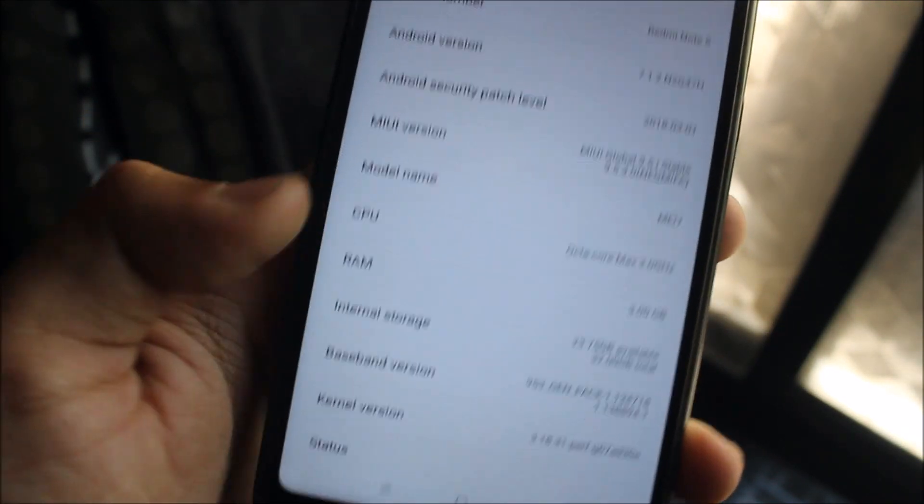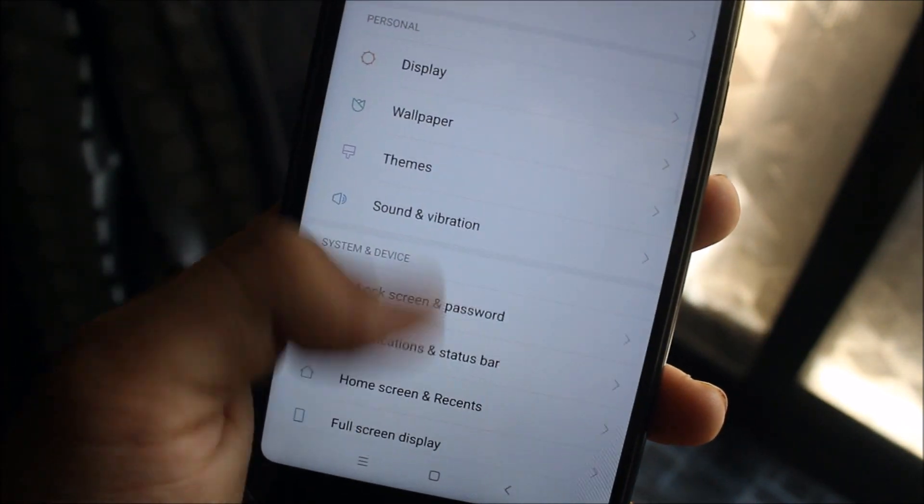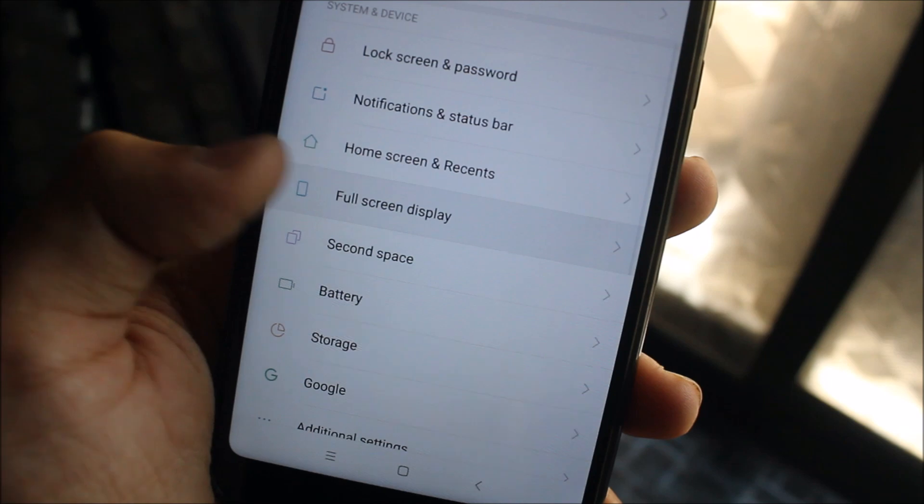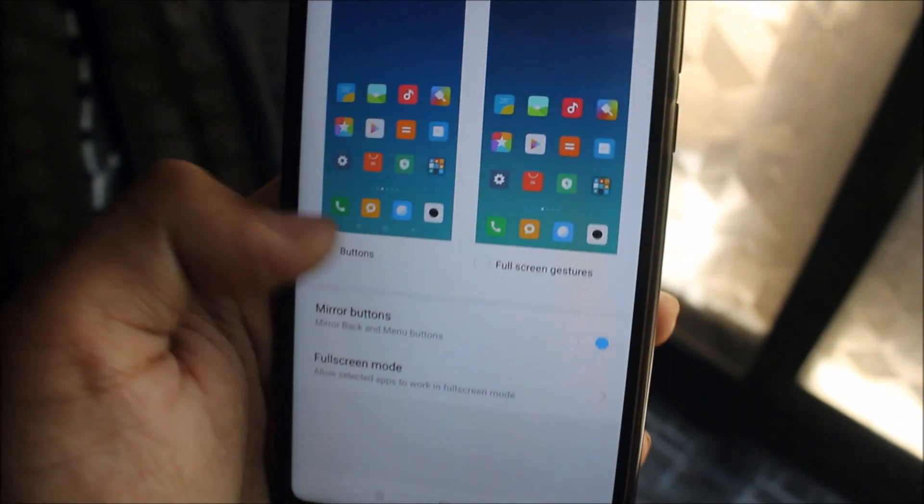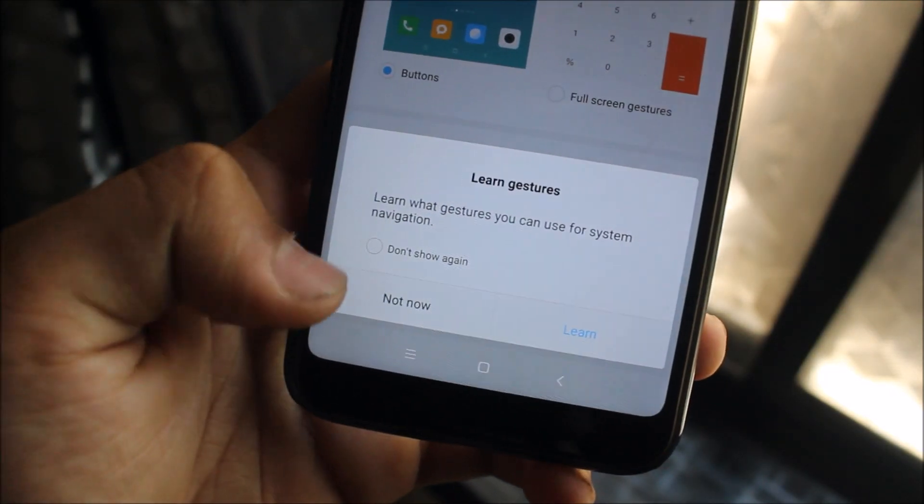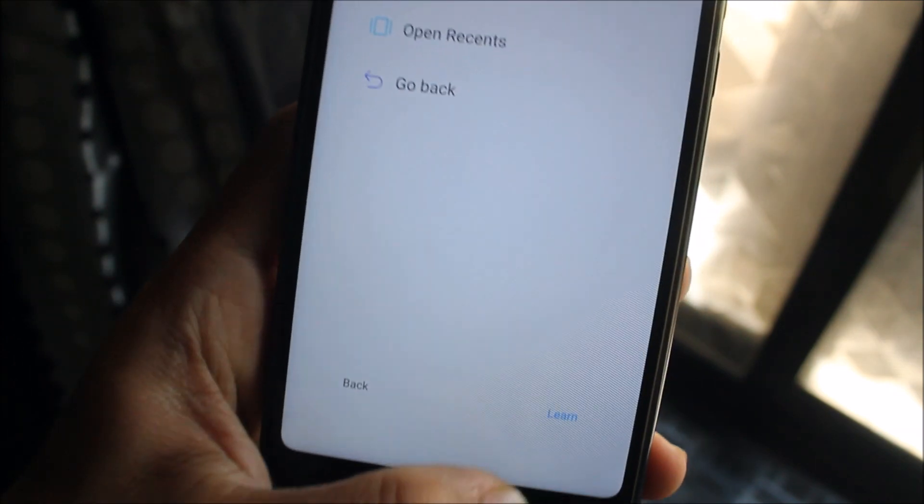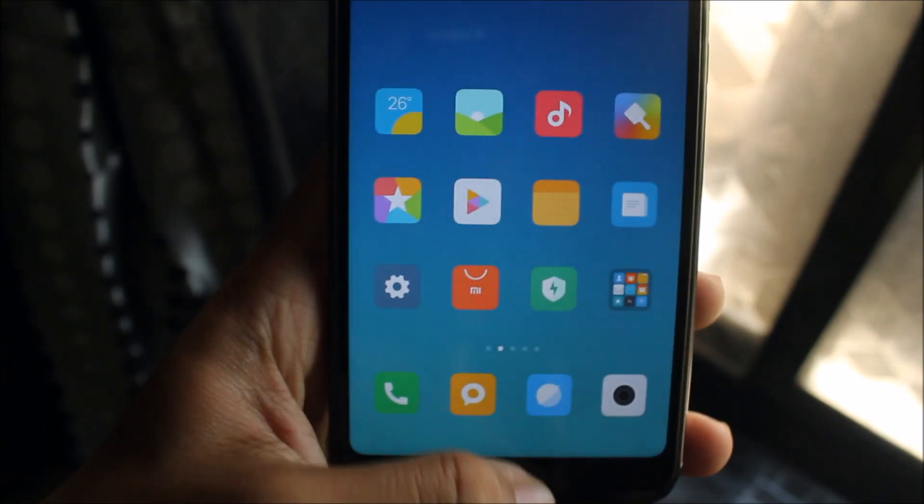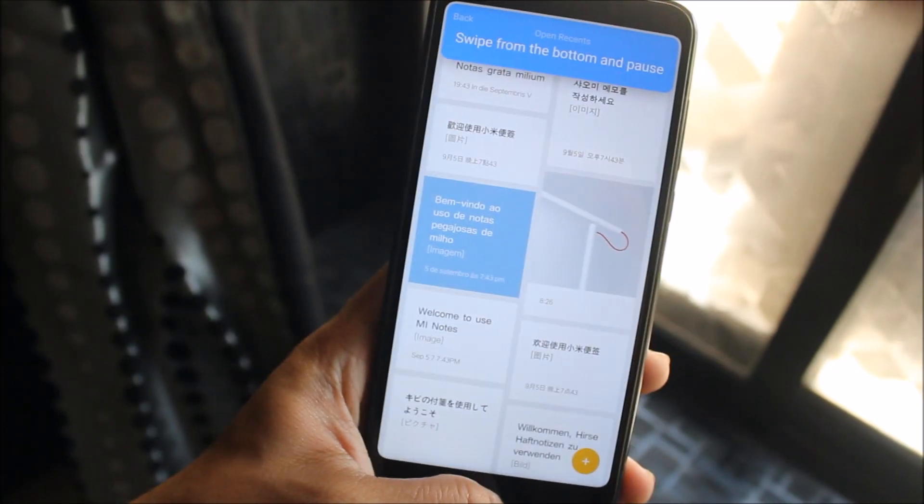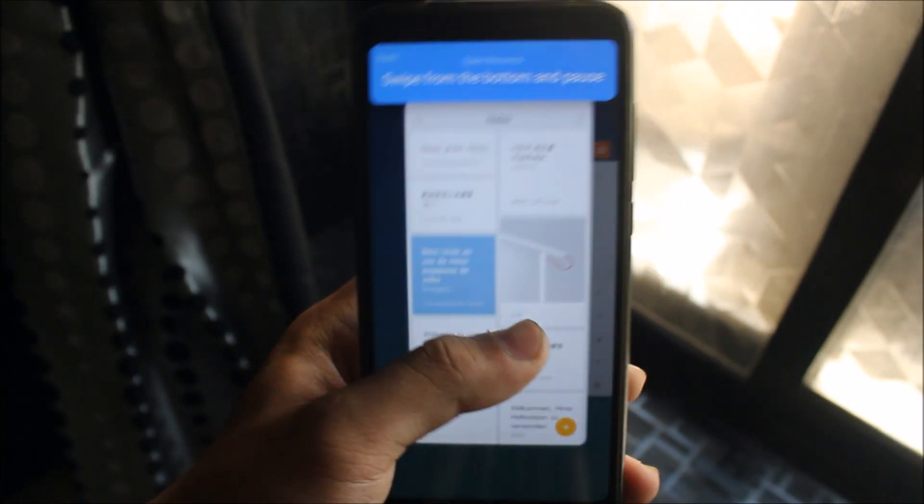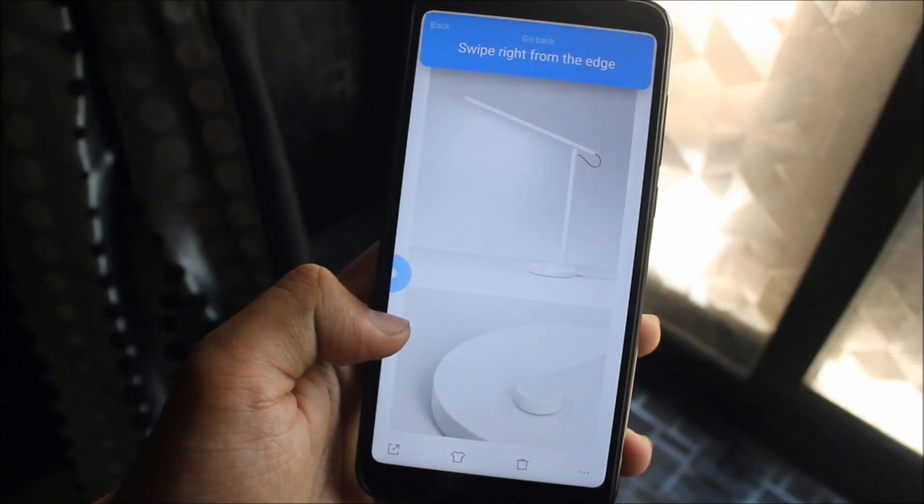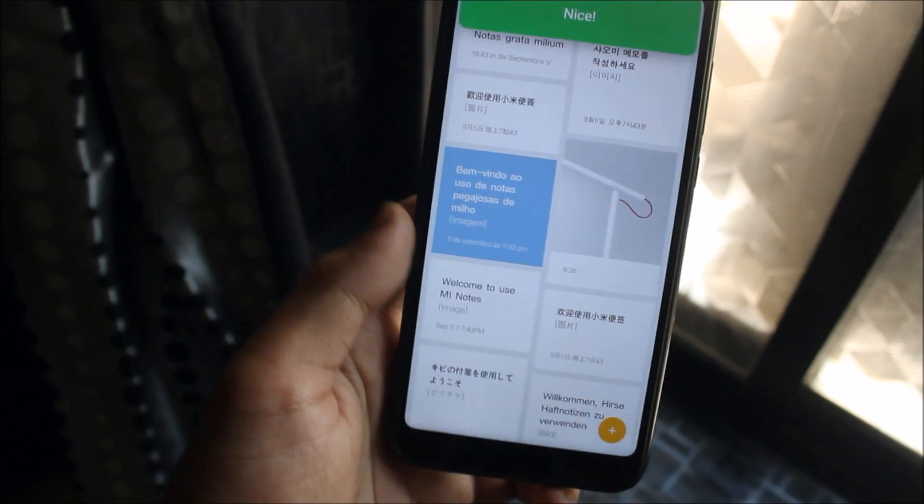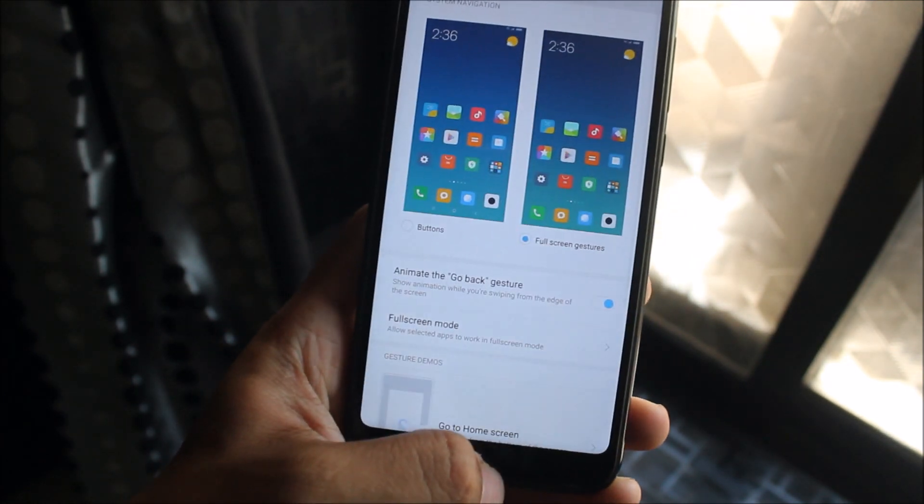Let's go back and see what extra stuff is here. Yes, Full Screen Display now available for Global Stable. You can see Learn Gestures. You can learn these gestures like how to use them: swipe up to go home and pause for recent apps, swipe from the right edge and left edge for back button.